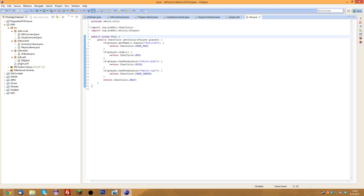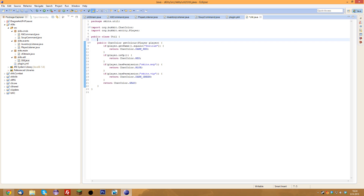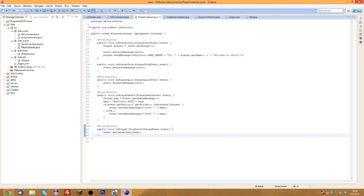So that's the getColor method — it's quite simple actually. We just need the name colors for now, and if at a later state we need more, we'll just add that. Basically, you give it the player, and it returns the ChatColor that that player needs to have.